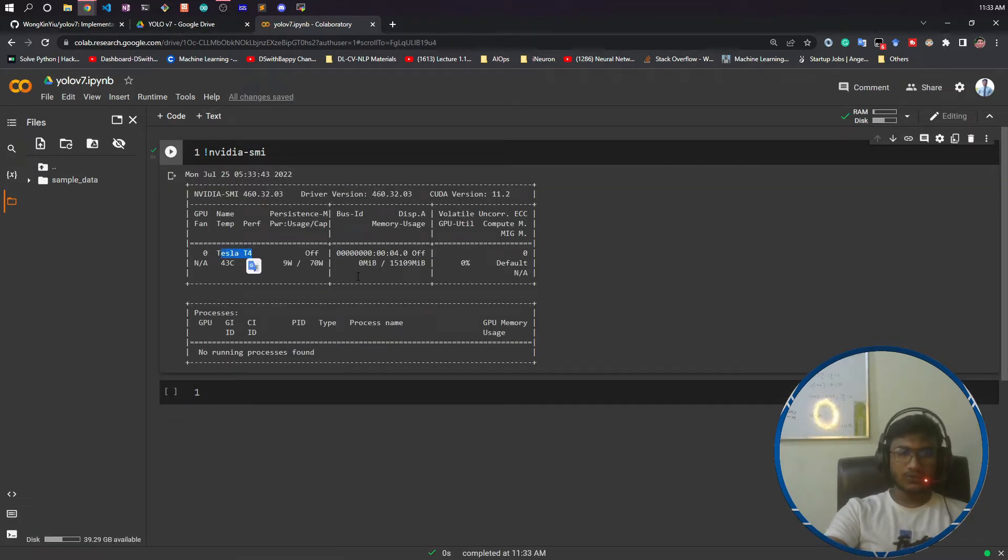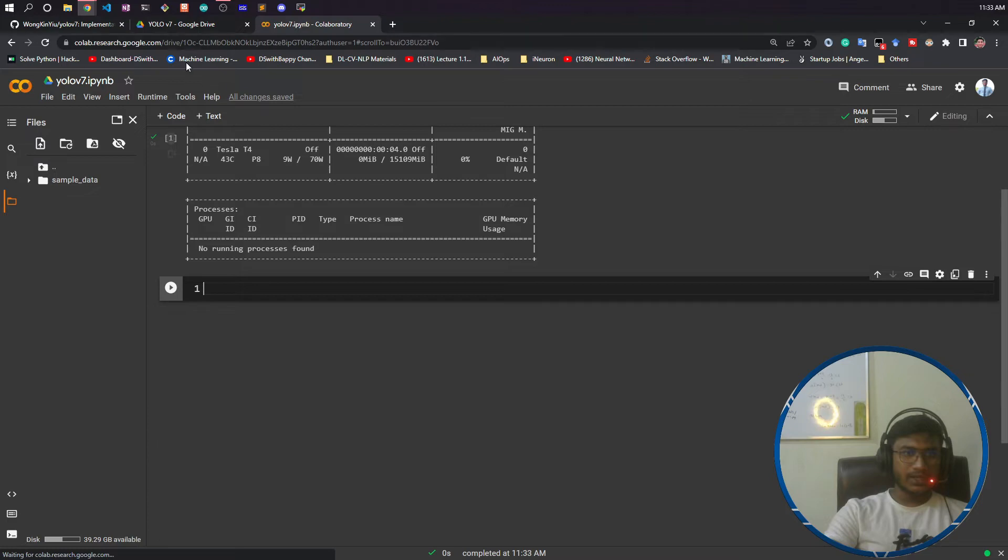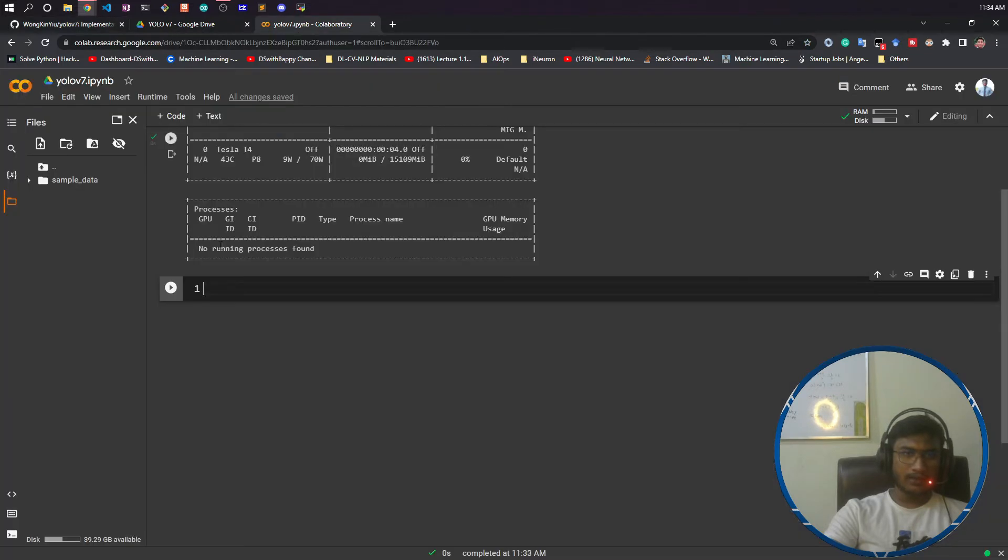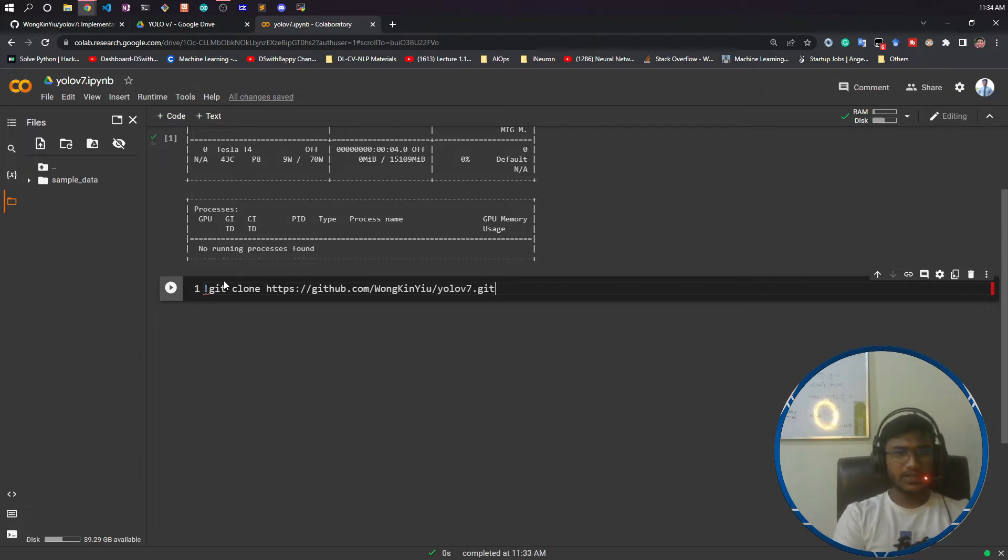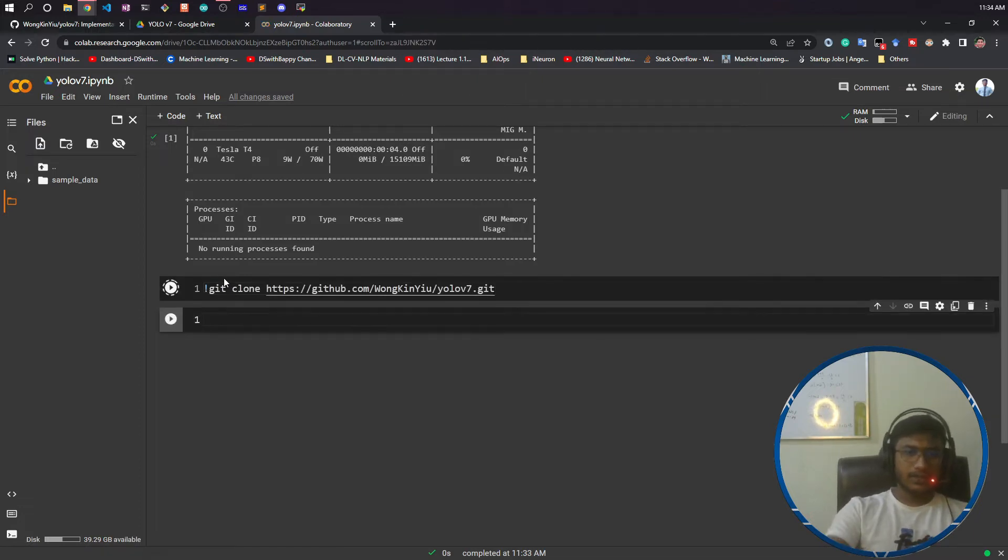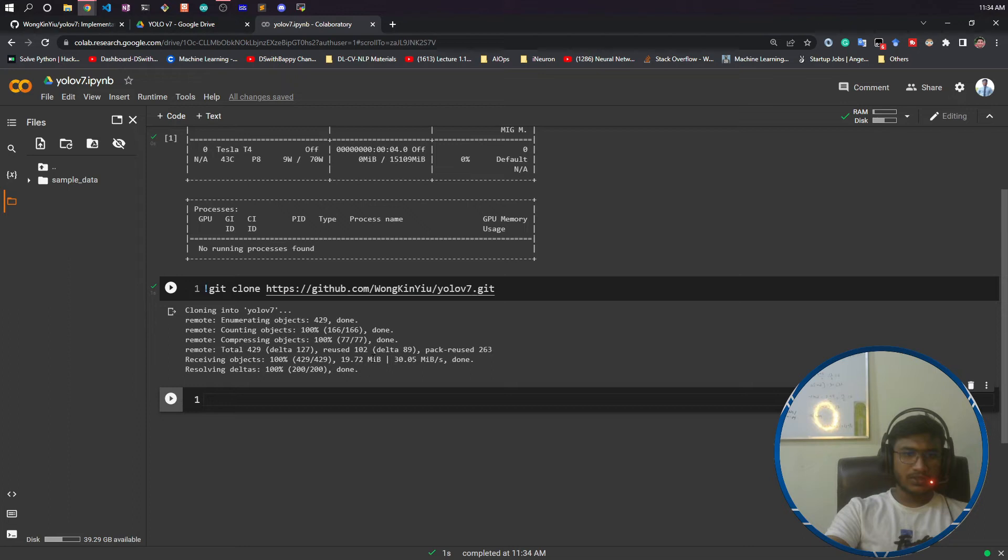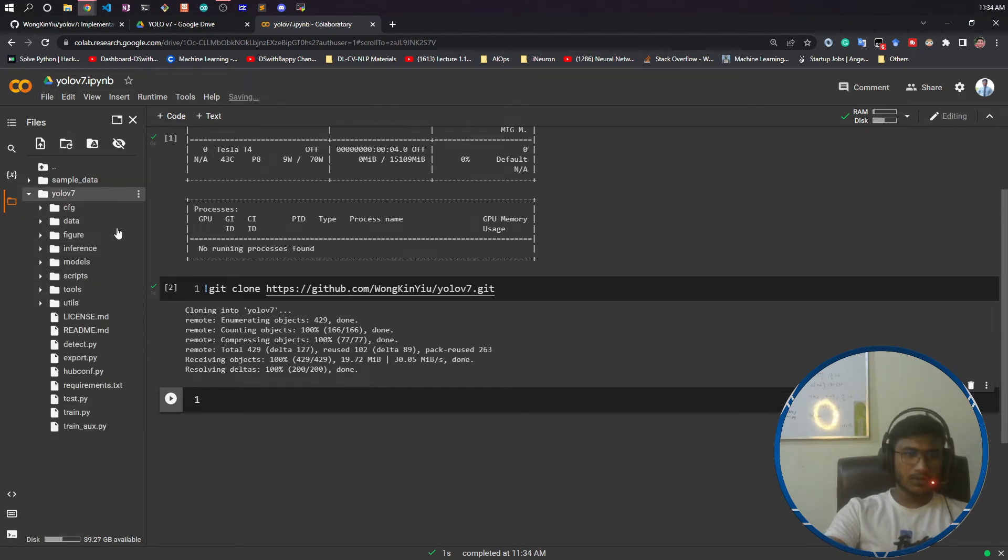Here I am using this free Colab. If you have Colab Pro, you can also use that. First of all, what I need to do is click on this code and copy this HTTPS link. What I will do is write git clone and paste the link here. If I now run it, it will clone this repository inside my Google Colab.